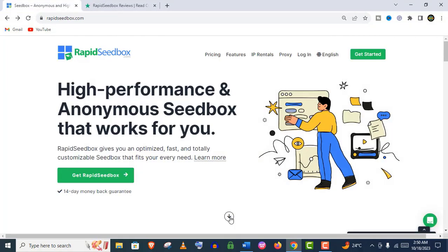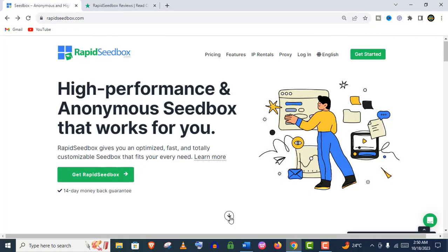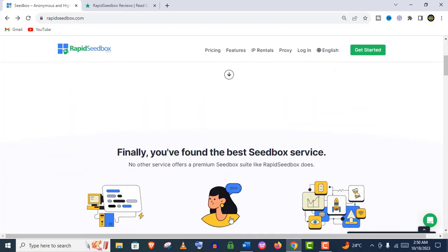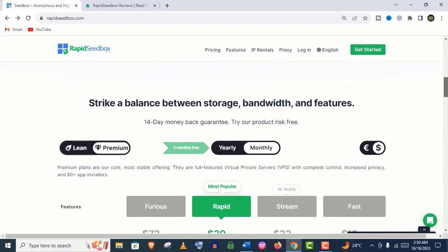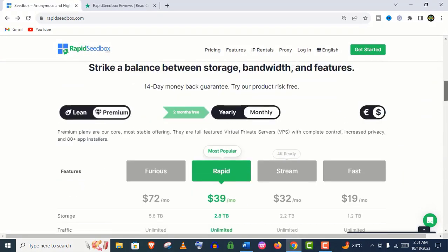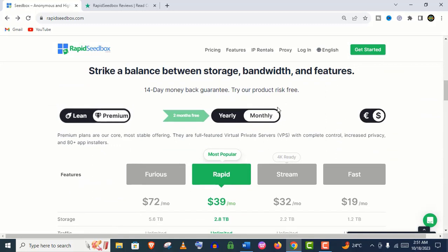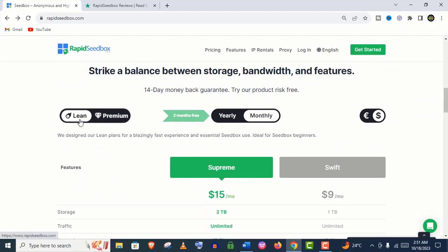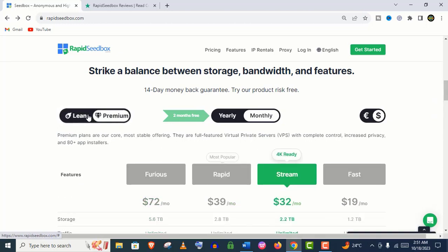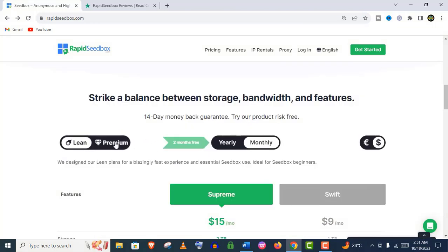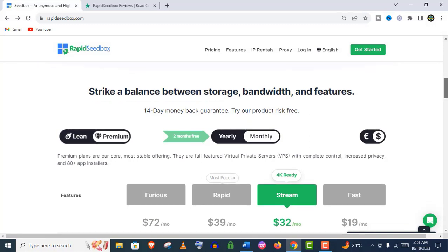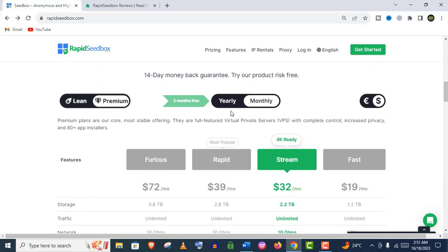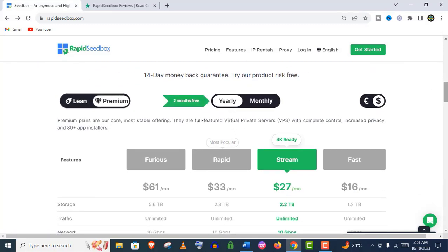Rapid Seedbox gives you an optimized, fast, and very secured seedbox, and they are totally customizable. You can see they have different plans for your needs, for learners and premium users. But honestly, no other service offers a premium seedbox suite like Rapid Seedbox actually does.